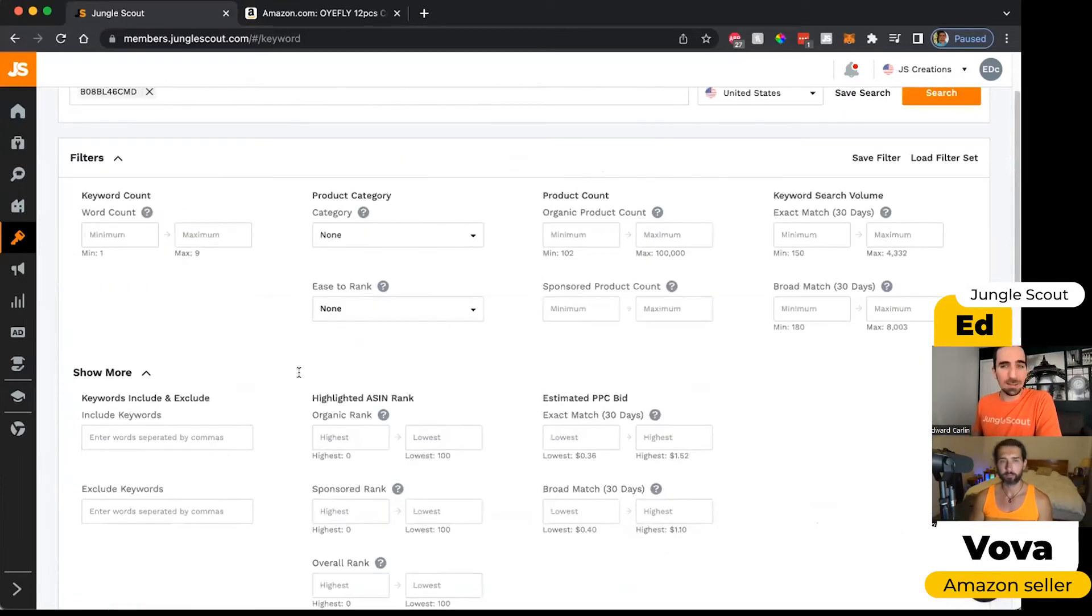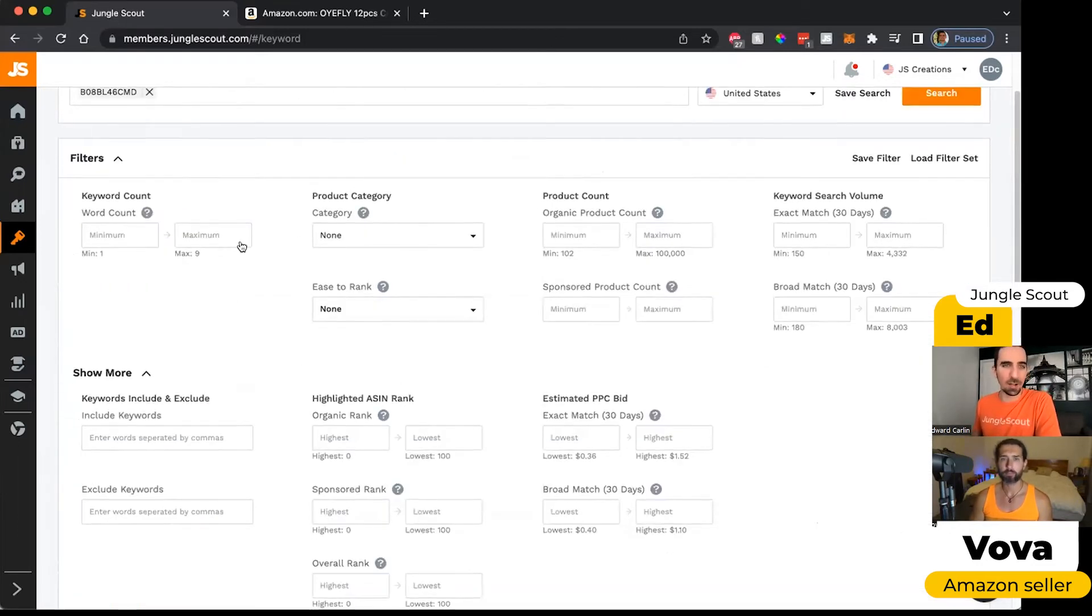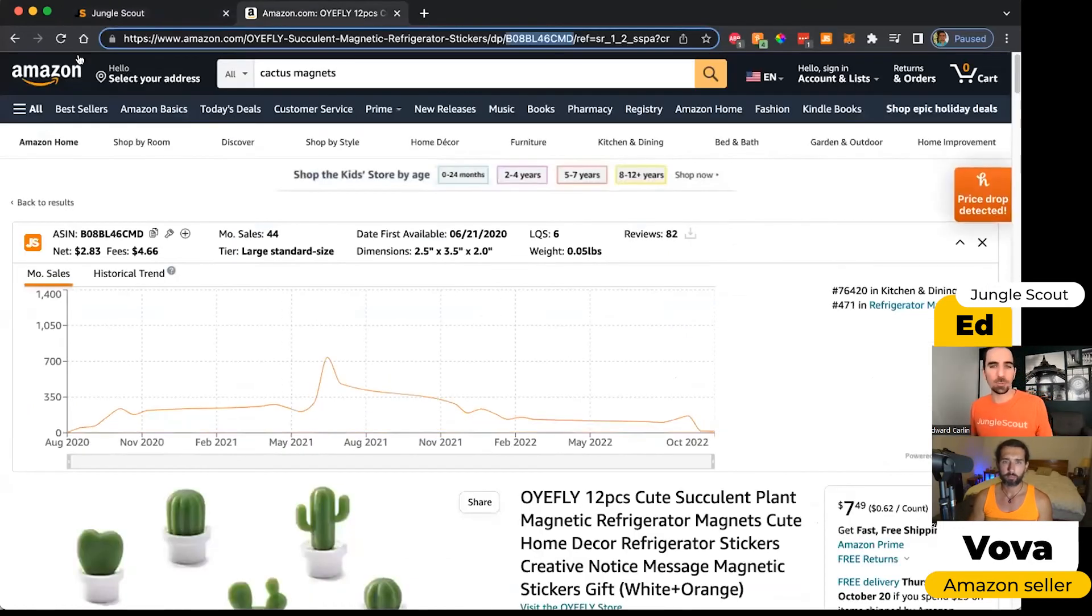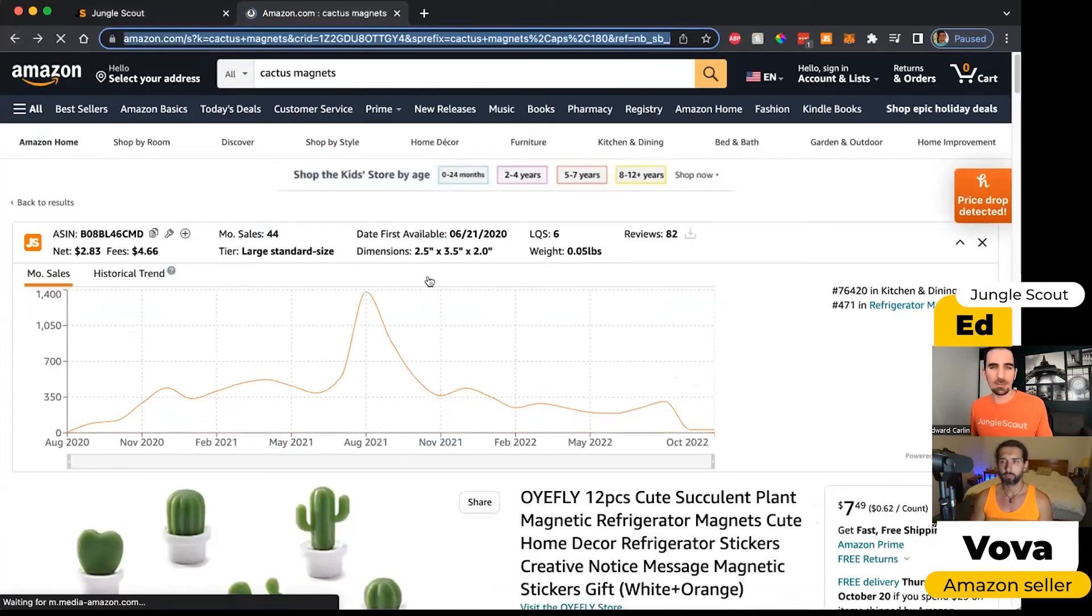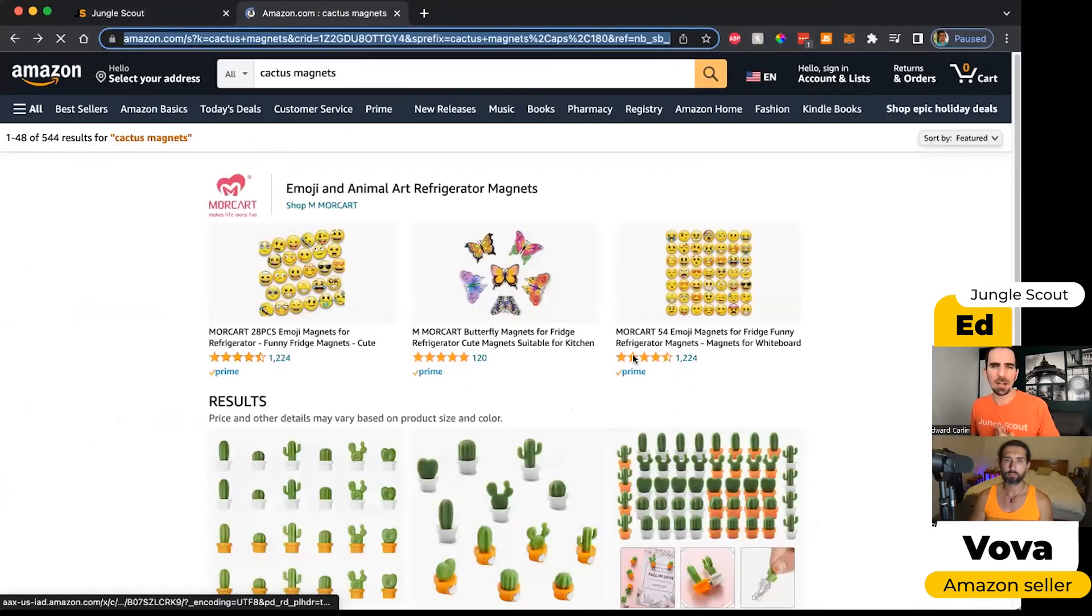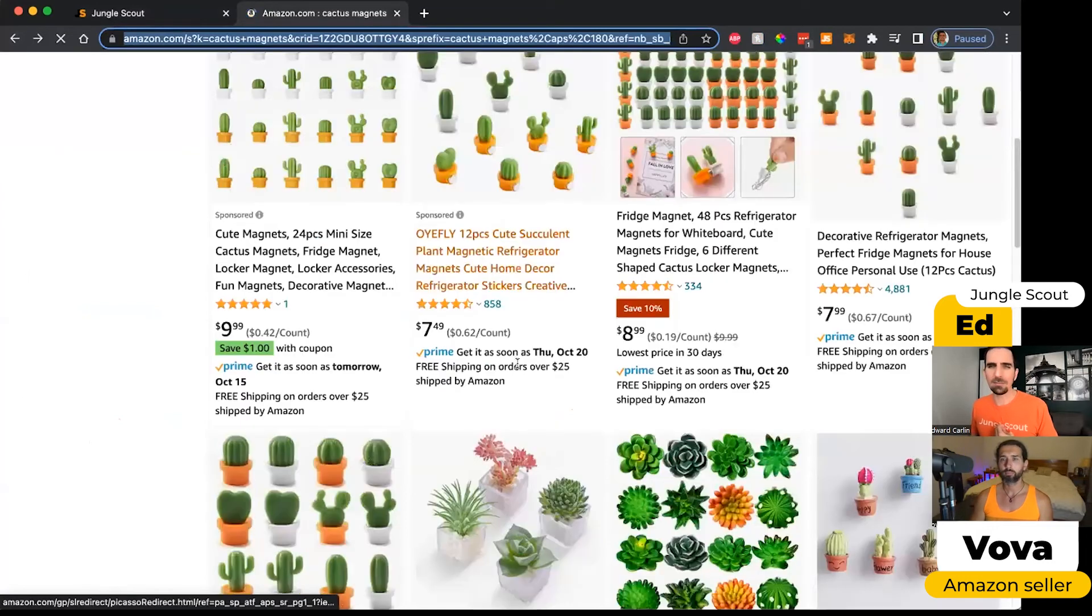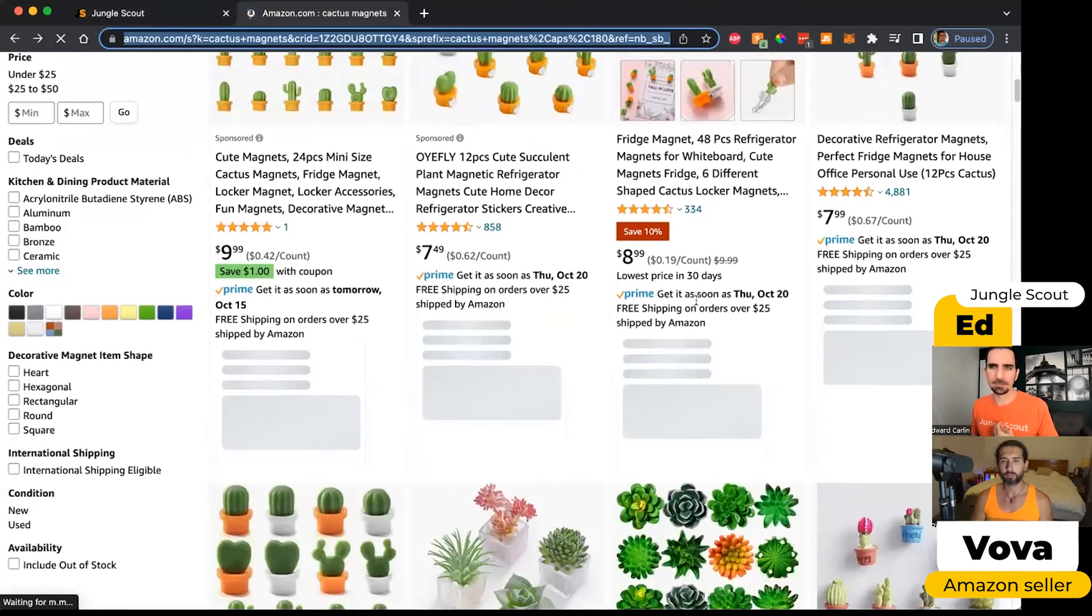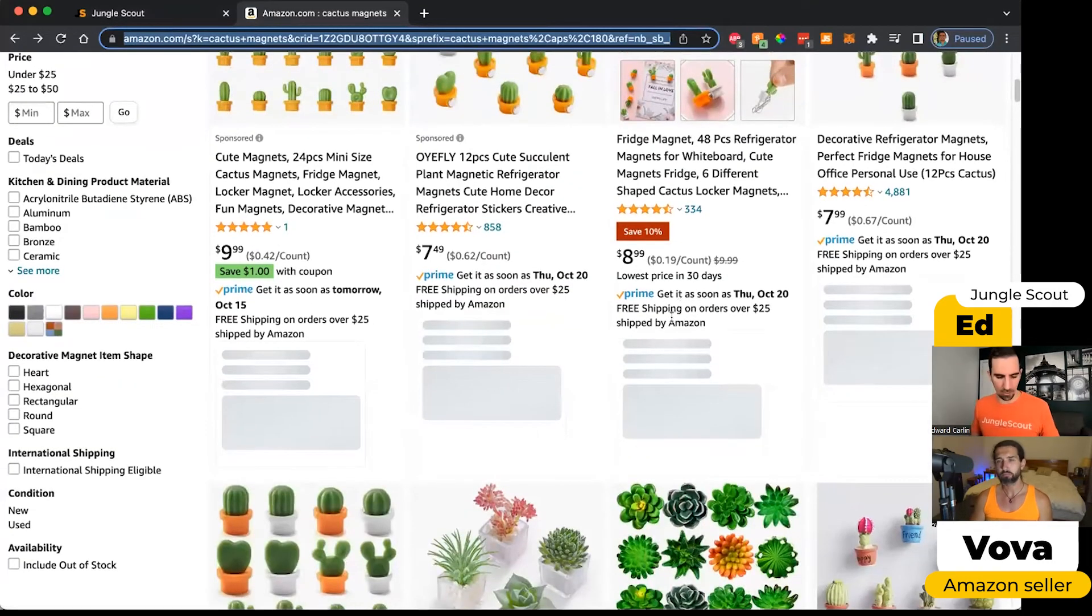Here, we've got those same filters as well, but I also said that you can put in multiple ASINs. So I'm going to jump back over to Amazon. I'm not going to grab 10 of them, but I am just going to get maybe two other ones so we can see how the advanced filters look.